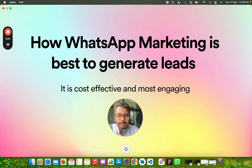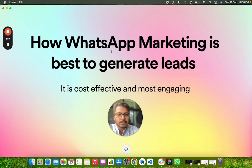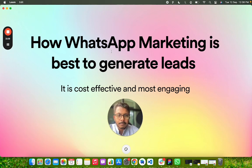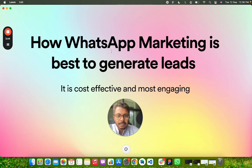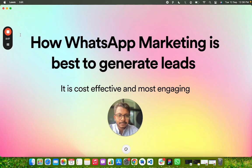WhatsApp marketing is best for generating leads and generating revenue. Please login into whatstool.business and try WhatsApp marketing to see it for yourself. We are giving a 15-day free trial, so let's see how it works. Please start utilizing it. Thank you so much.